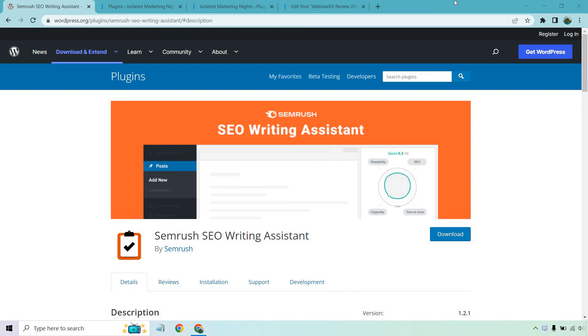Hello and welcome to this video where I'm going to be going over the SEMrush WordPress plugin, also known as their SEO Writing Assistant. If you have a blog post that you want to optimize a little bit better and get some more suggestions, this is going to be helpful if you have a SEMrush account.